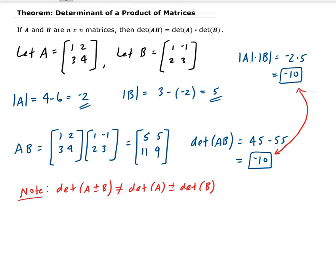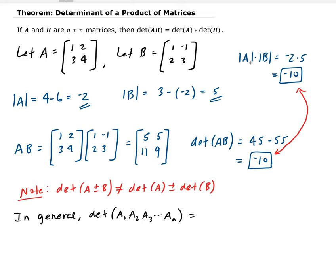Going back to our theorem, this can actually be extended. In general, you could have the determinant of A1 times A2 times A3 — however many you have — and that is equal to the determinant of A1 times the determinant of A2, and so on.